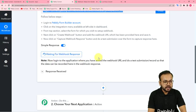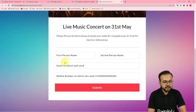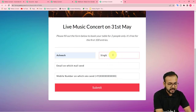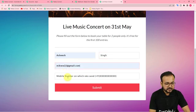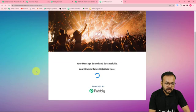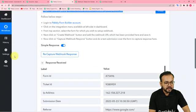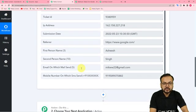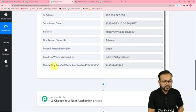Let's do a test submission. Here is my form — I'm filling in the name as Ashish Singh, the email ID, and the mobile number. The form is submitted. You can see here in the workflow we got the response in the response received section — it is showing the name and all the values the person filled in.